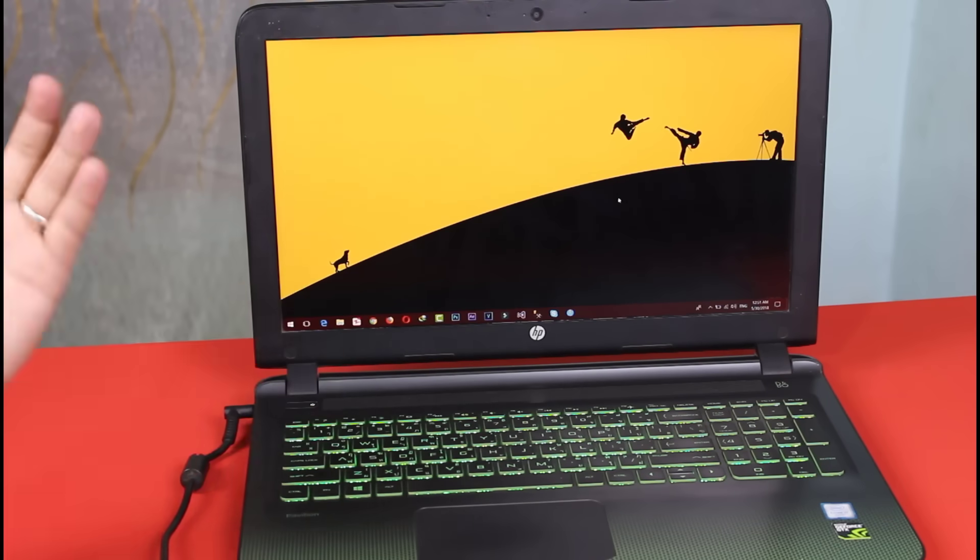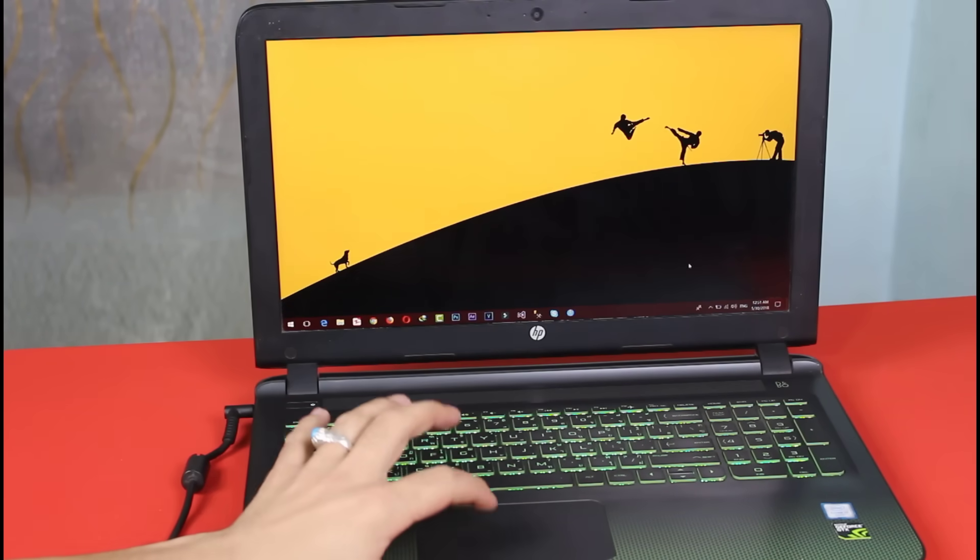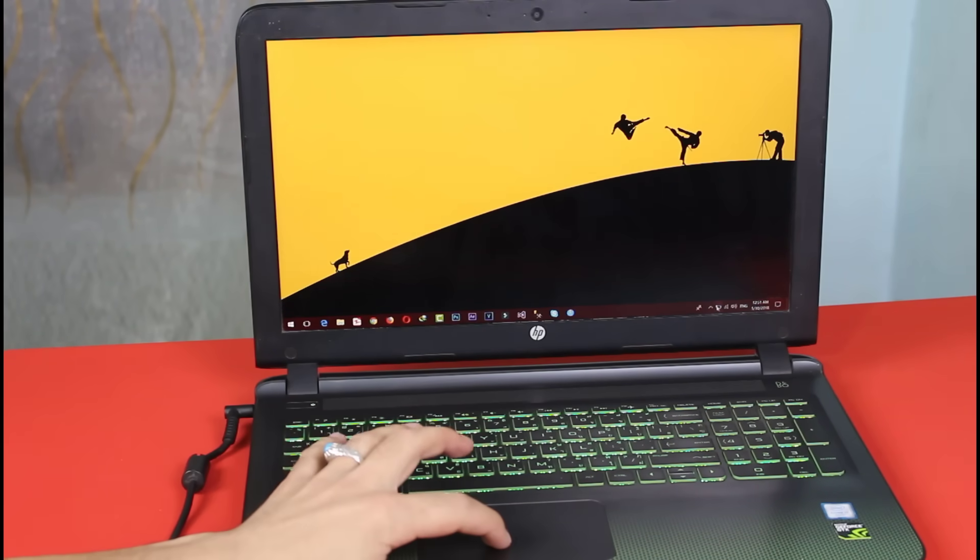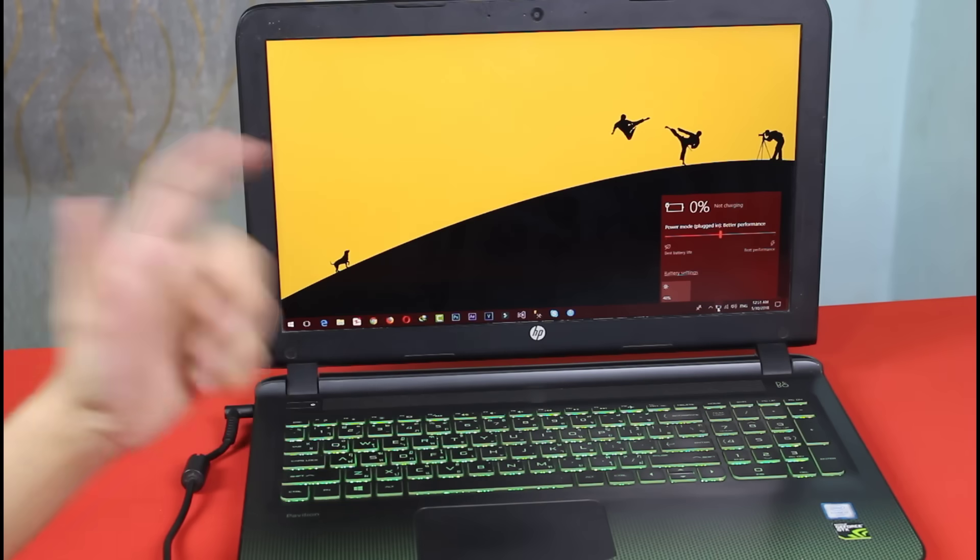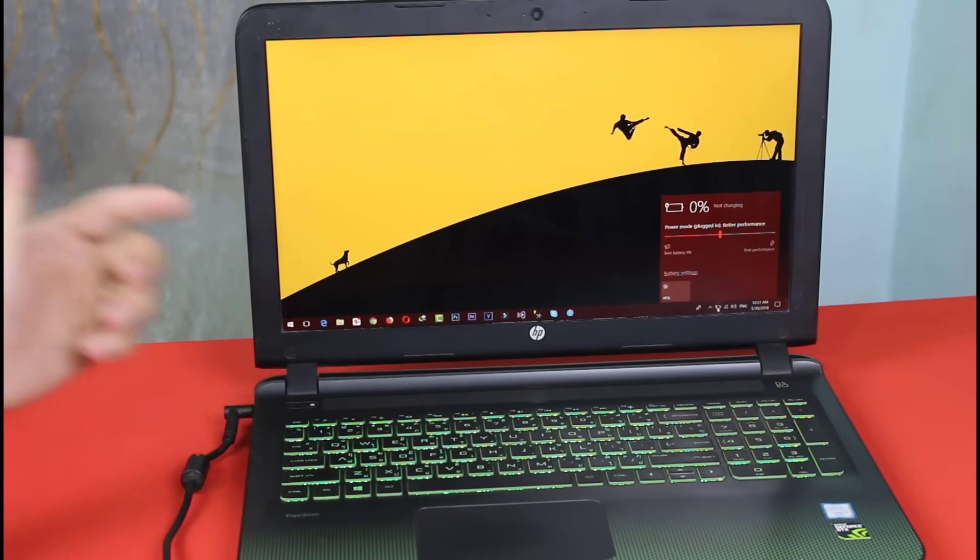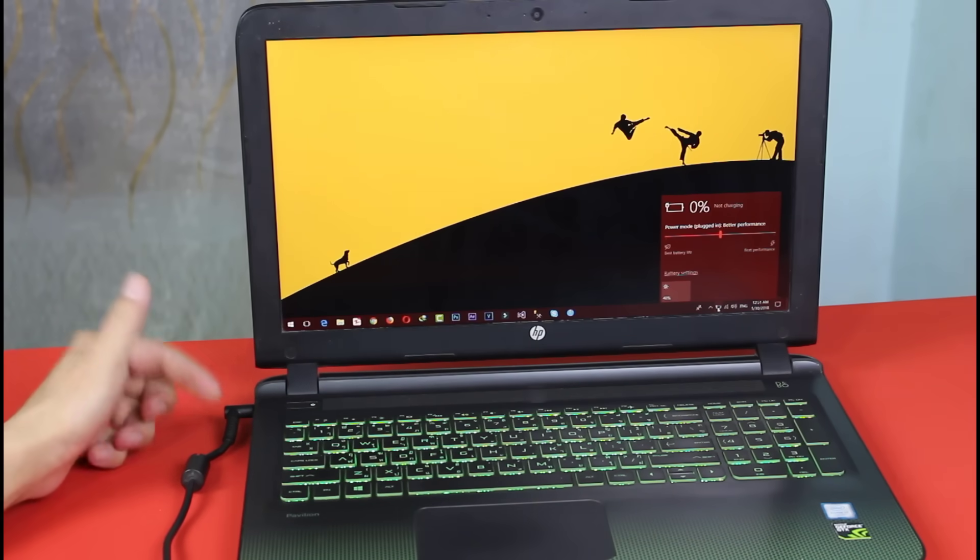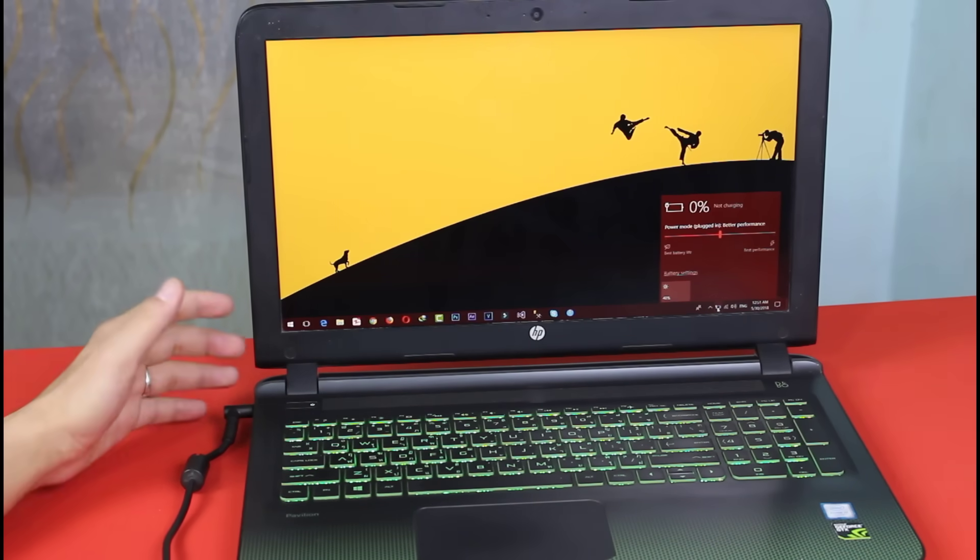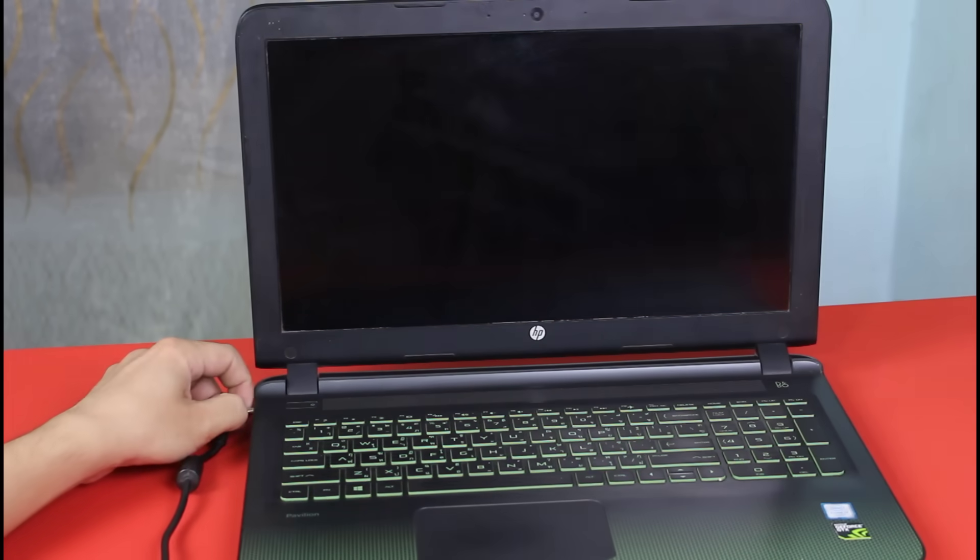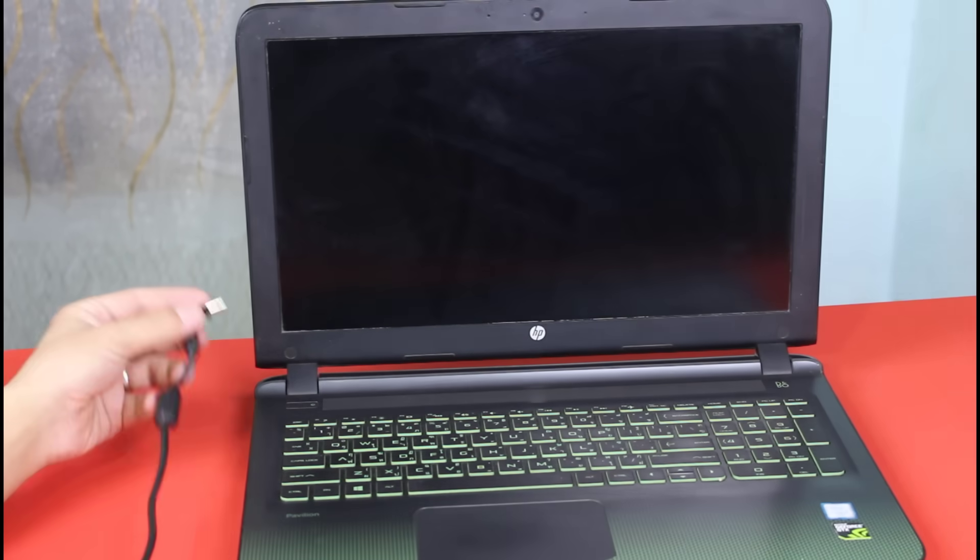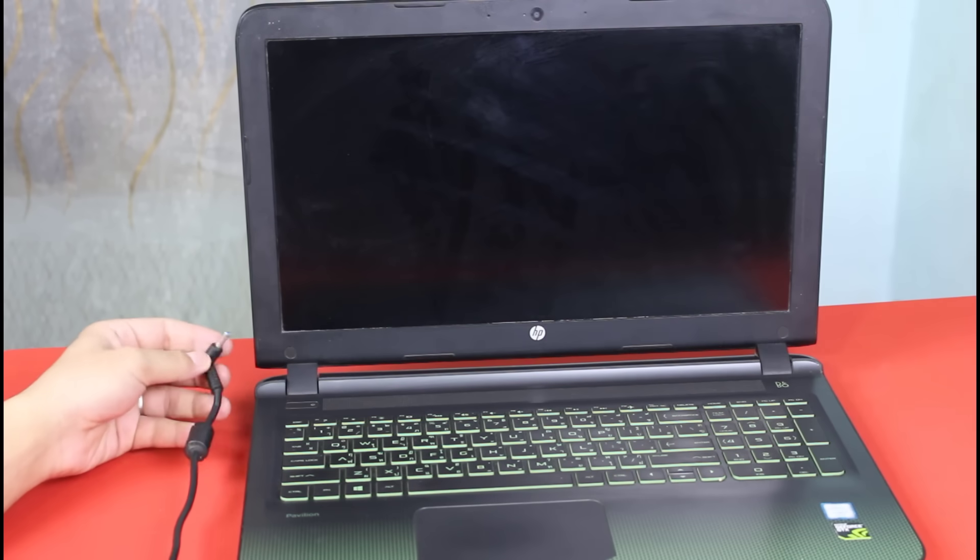As you can see here I have an HP laptop. When I click on this battery icon over here, it says 0% not charging even though my charger is plugged in. And this is what happens when I unplug the charger. As you can see it turns off right away.